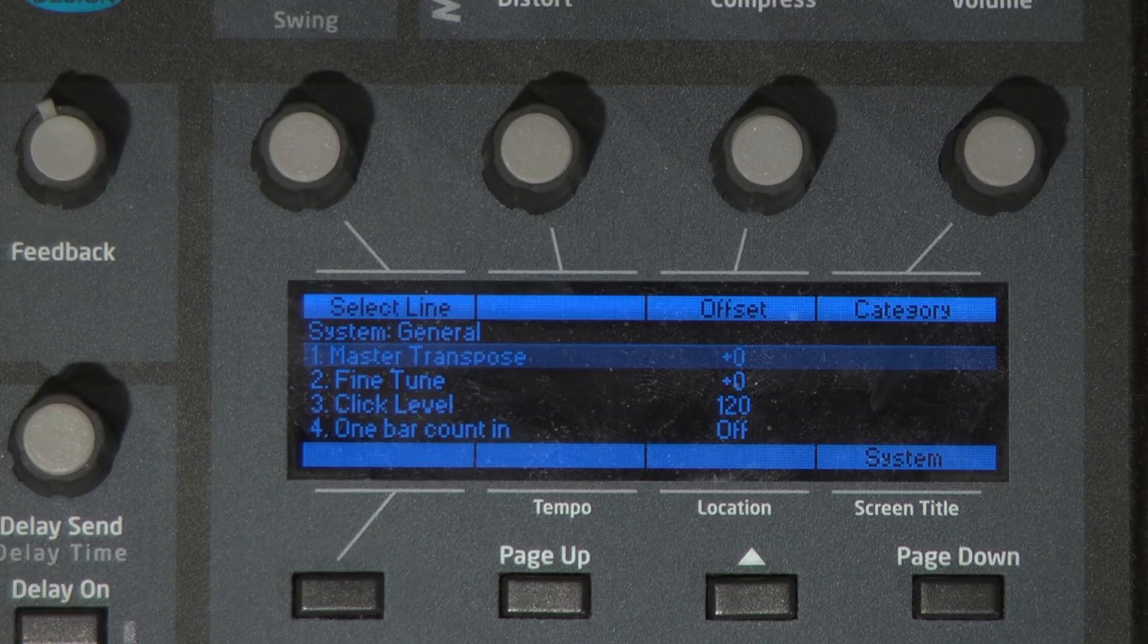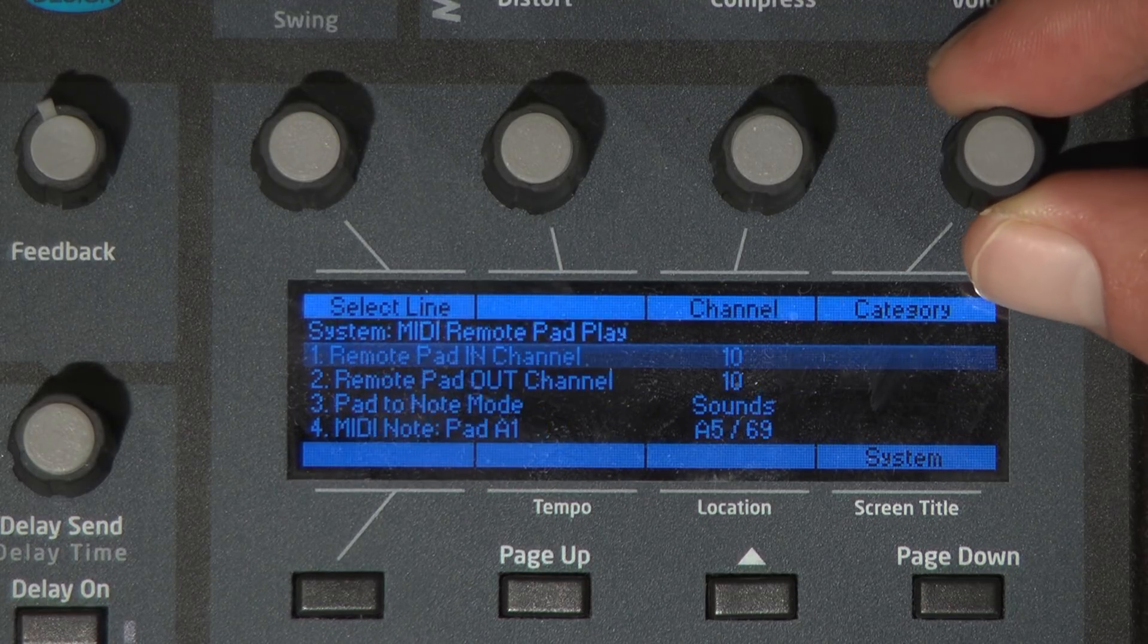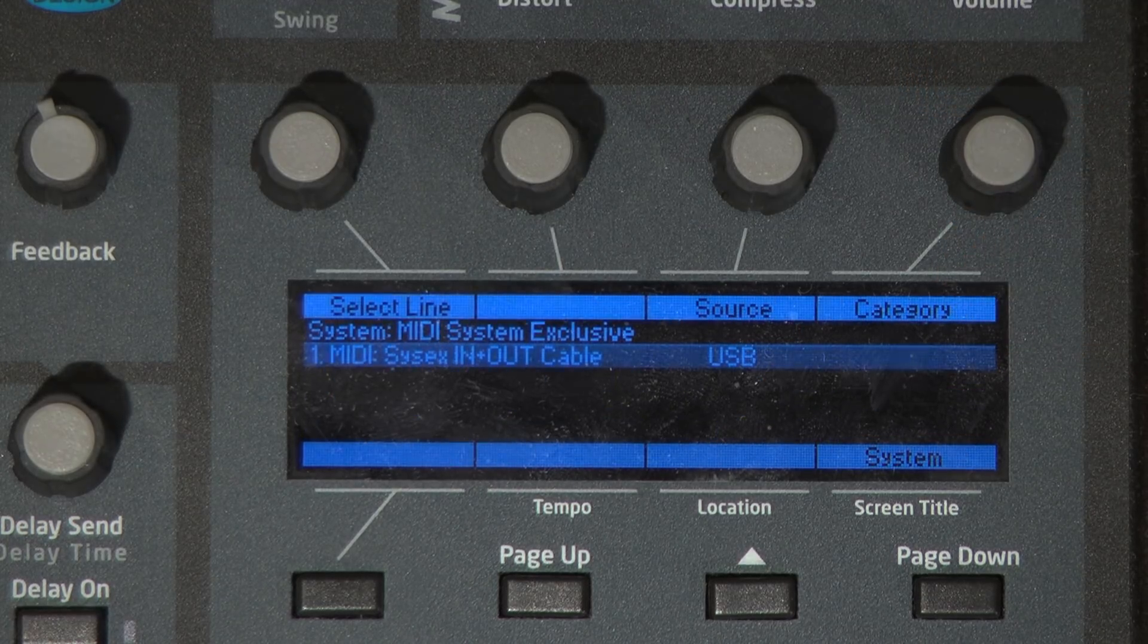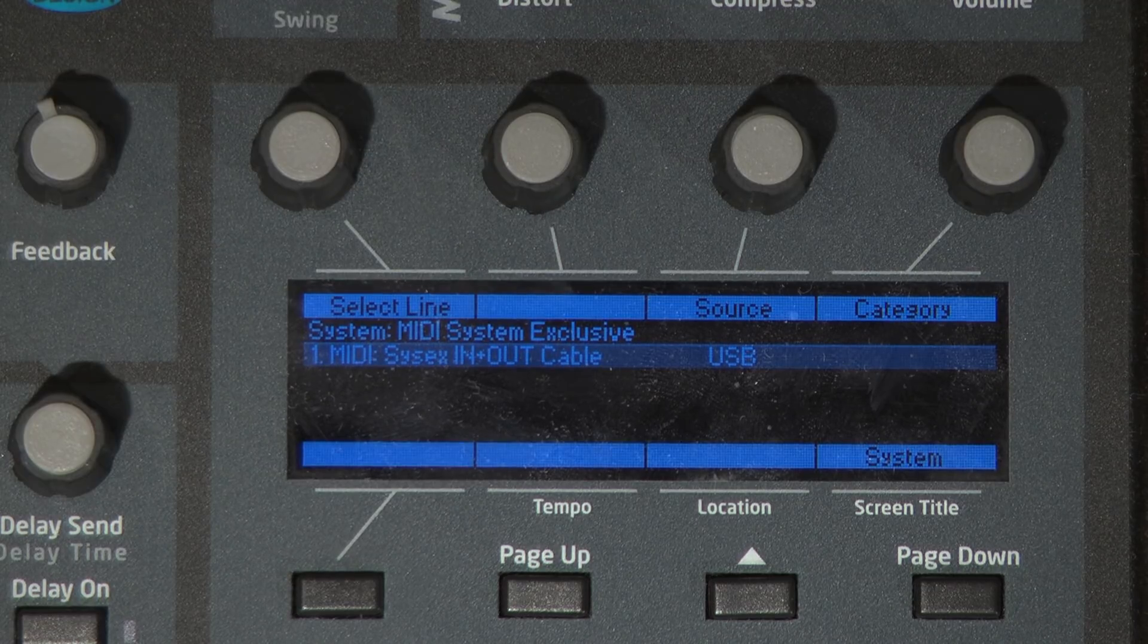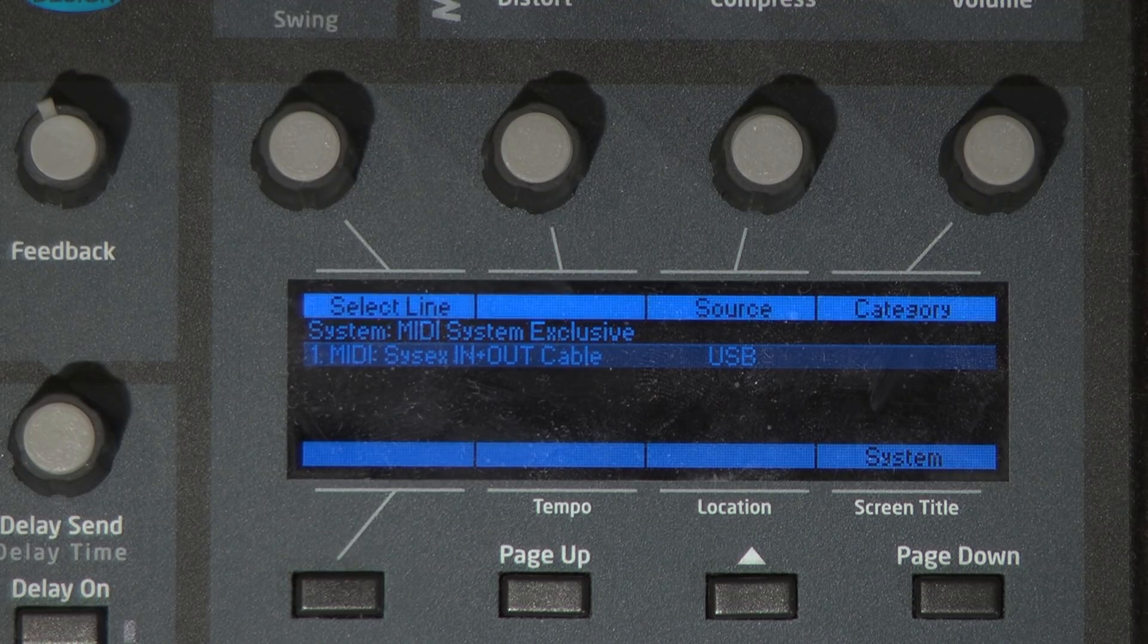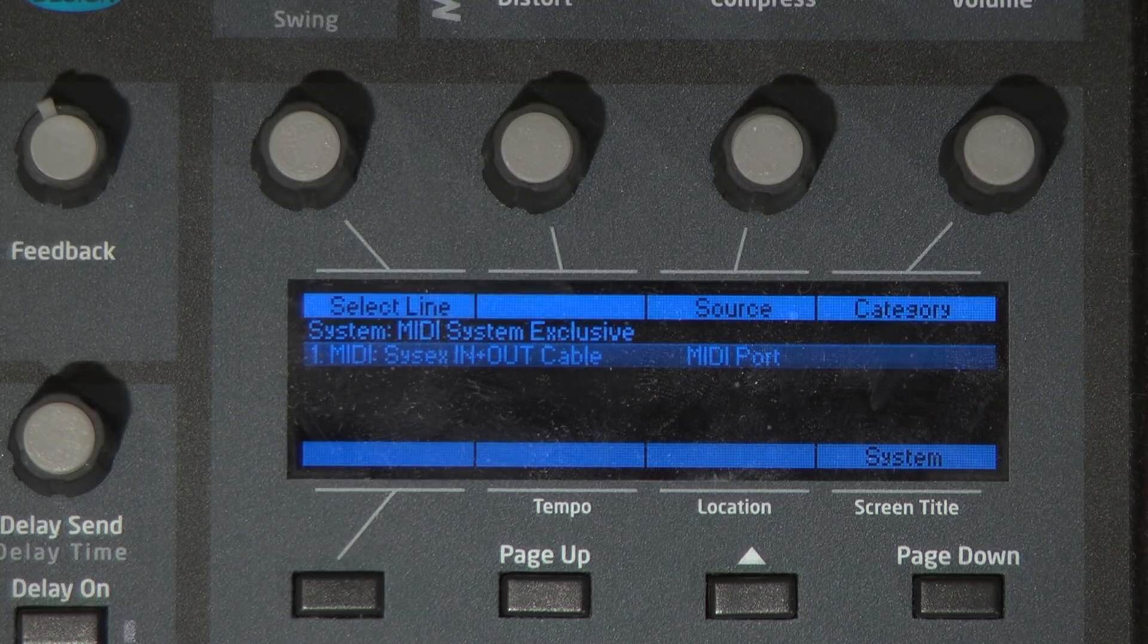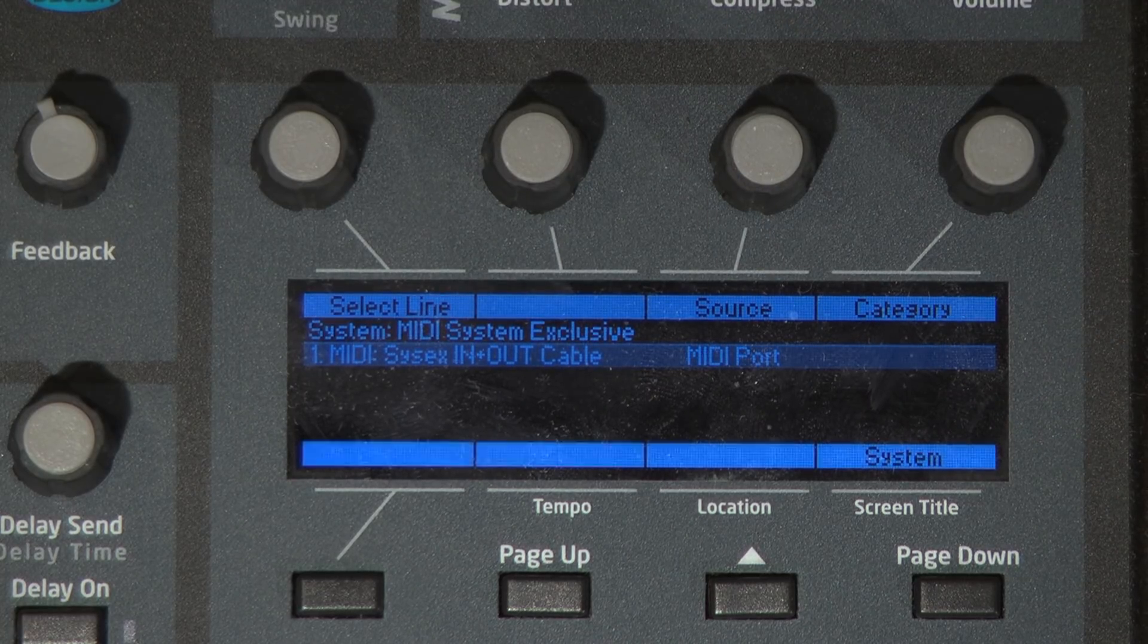Hit the system button to enter the Tempest system menu. Navigate to the menu item labeled MIDI Sysex in out cable. Set it to USB if you have the Tempest connected via USB. Set it to MIDI port if you have the Tempest connected via MIDI interface.